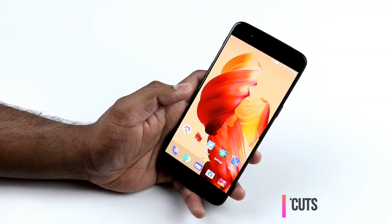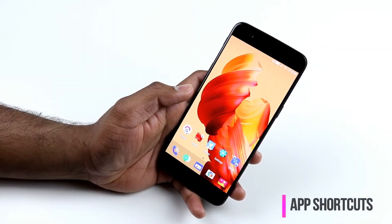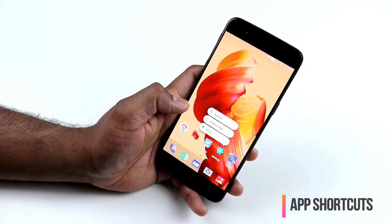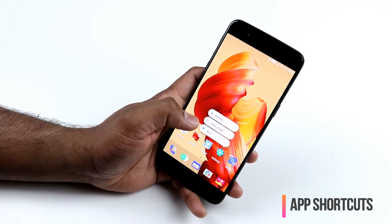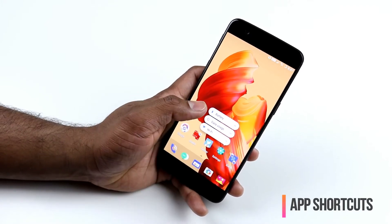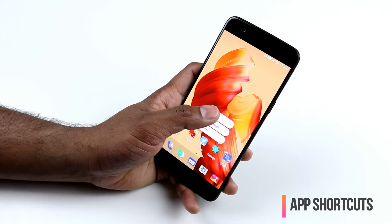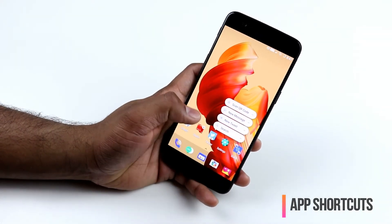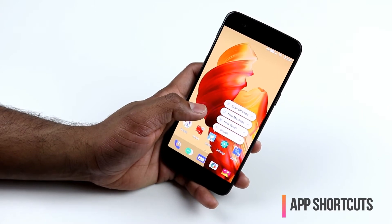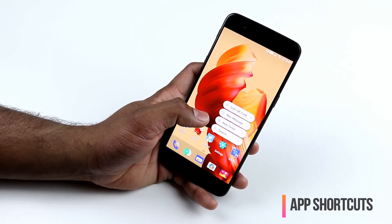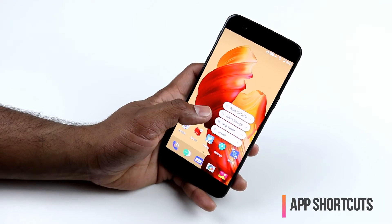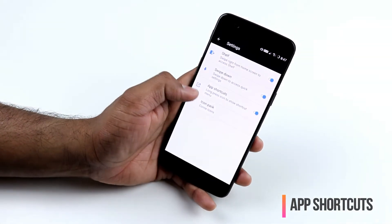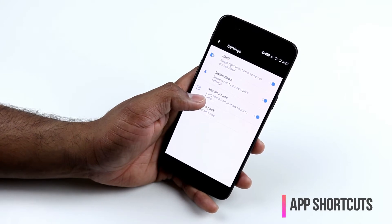OnePlus comes with Android 7.1.1, which means it supports app shortcuts. Long press an app icon on your home screen to reveal its shortcuts — for example, long pressing Settings gives you Battery, Data Usage, and Wi-Fi. Long pressing the Twitter app gives shortcuts for new message, new tweet, and search. If you don't want this, go to home screen settings and disable app shortcuts.